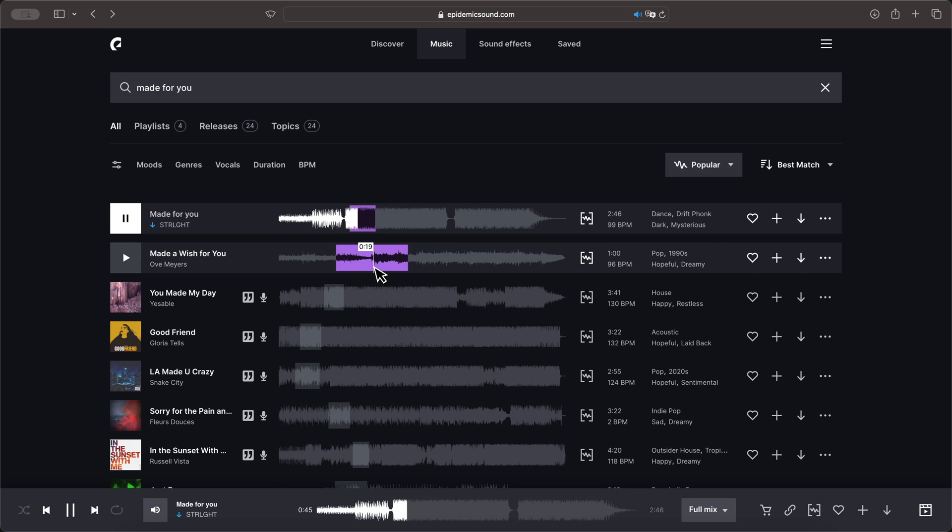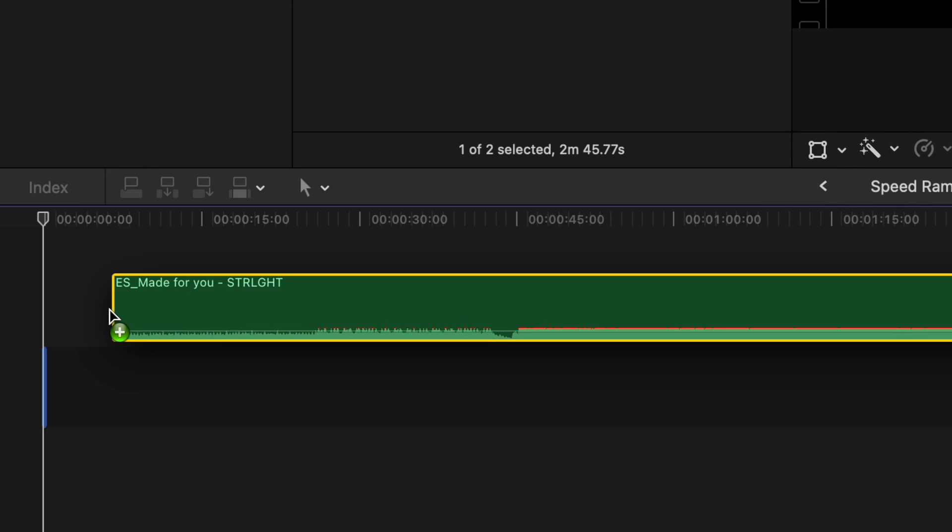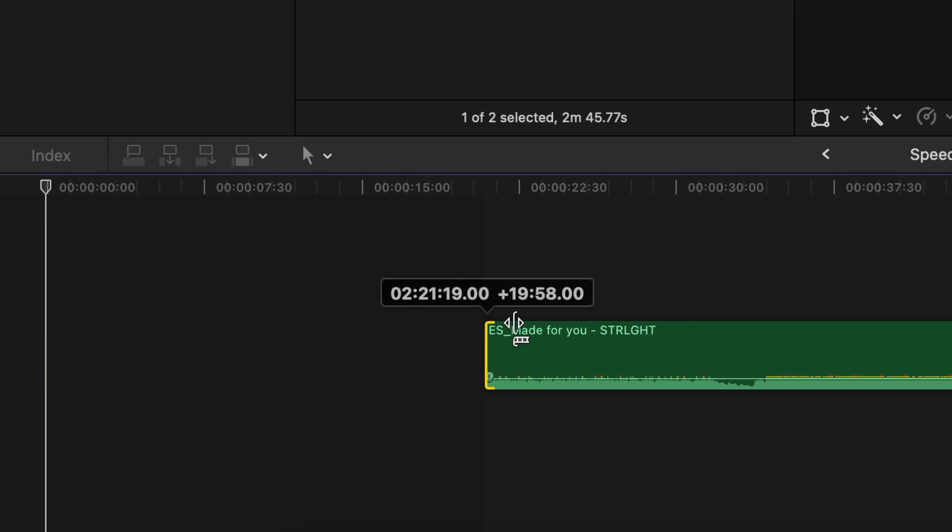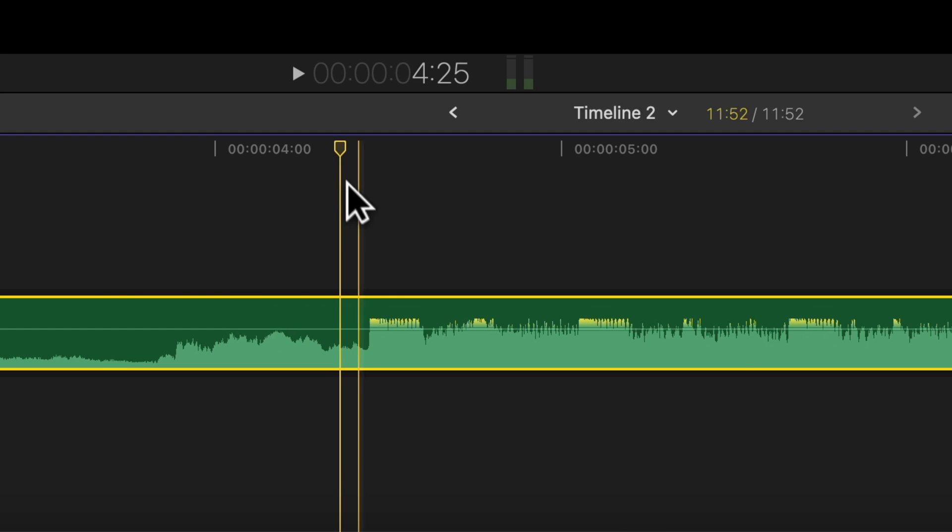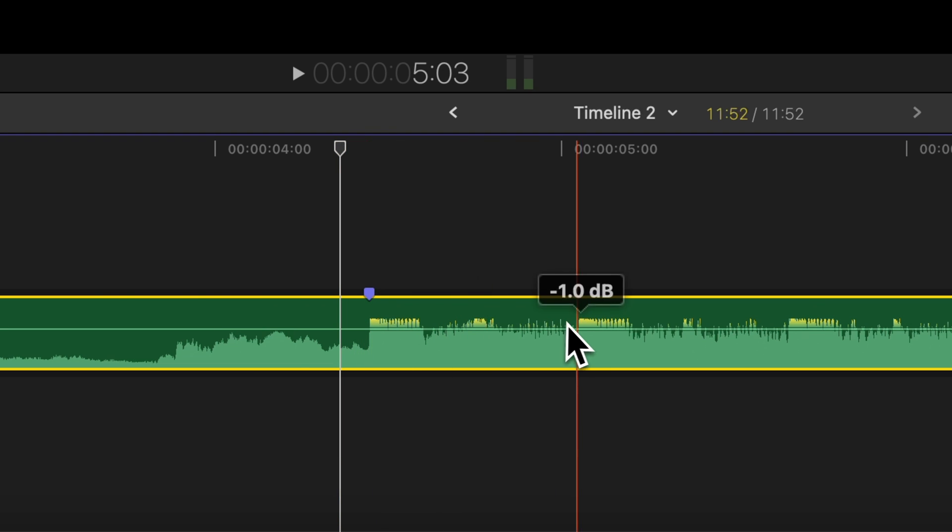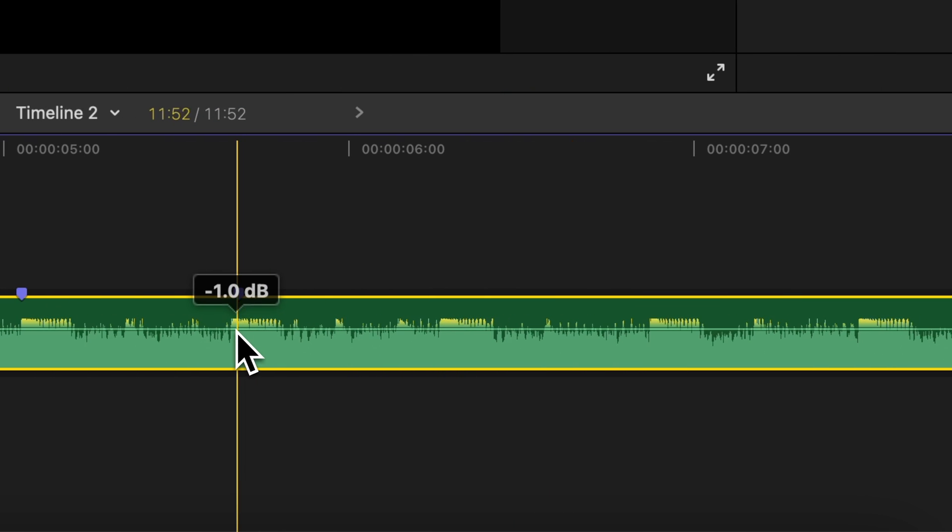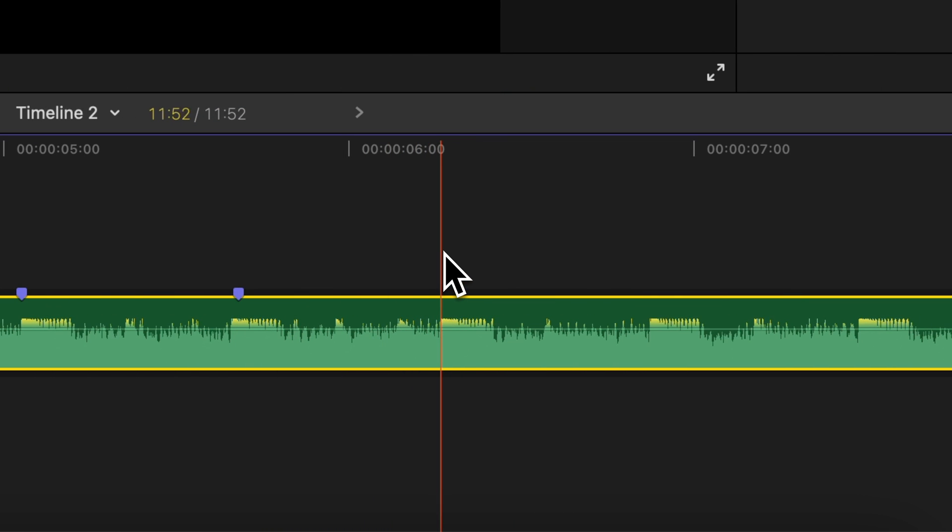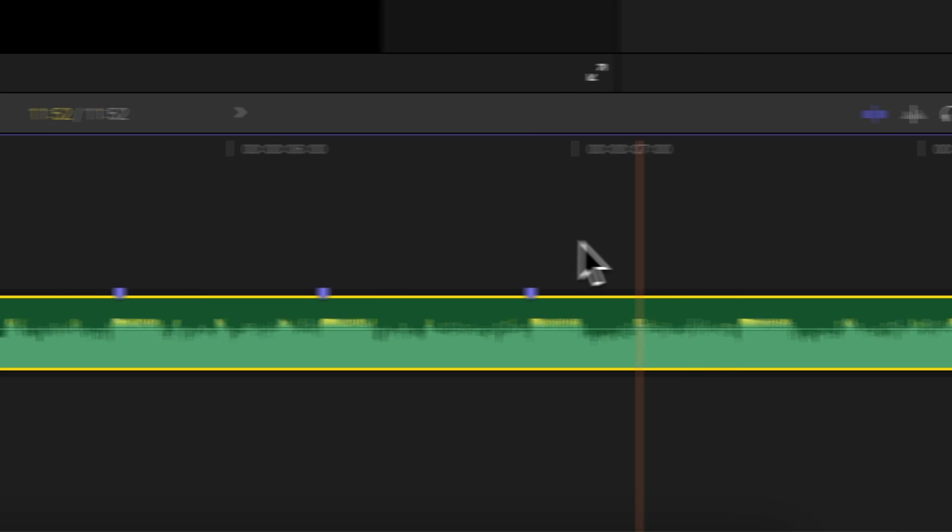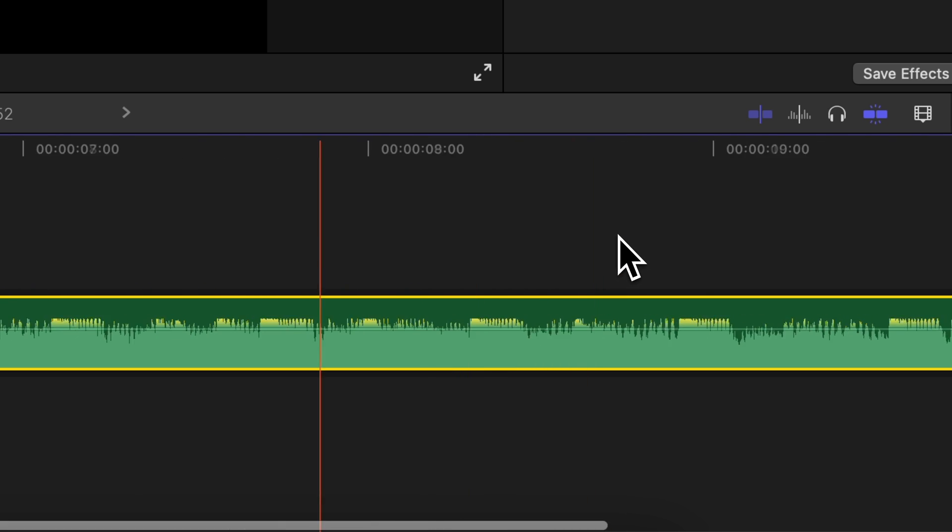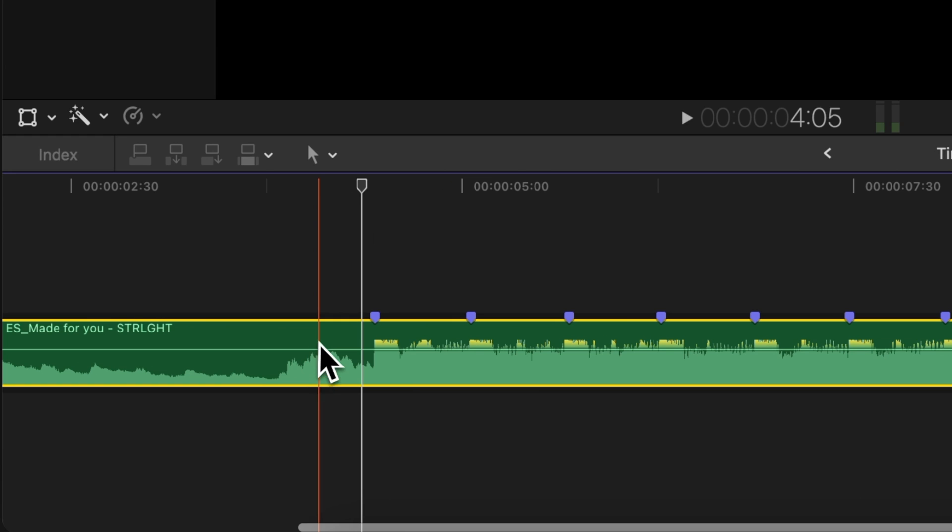Once you have picked out your music, go ahead and add it to the timeline. Feel free to adjust it to your liking. Once you're at this point, listen to the music and add a marker by pressing M if you're in Final Cut Pro every time there is a beat or kick. In this case, we can hear a kick roughly every 40 frames or so.